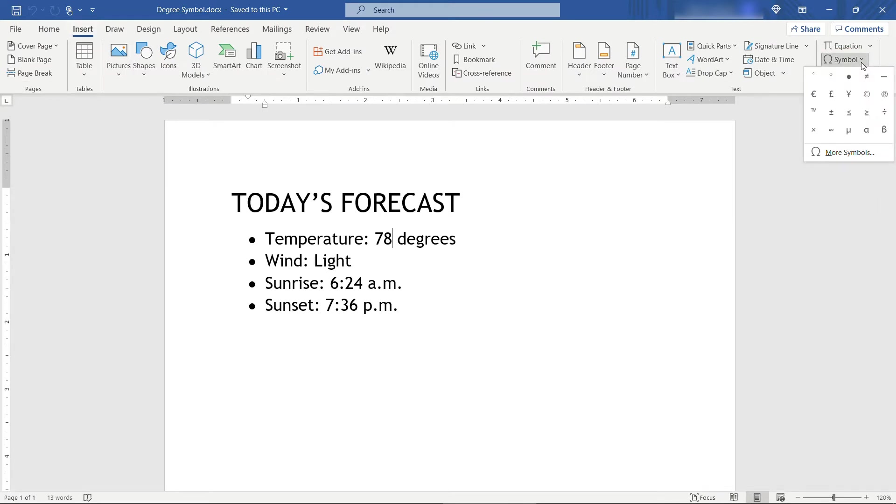This initial drop-down will display recently used symbols. I was playing around and I have some here that will work, but I'm guessing yours doesn't look the same as mine, so let's come into More Symbols.